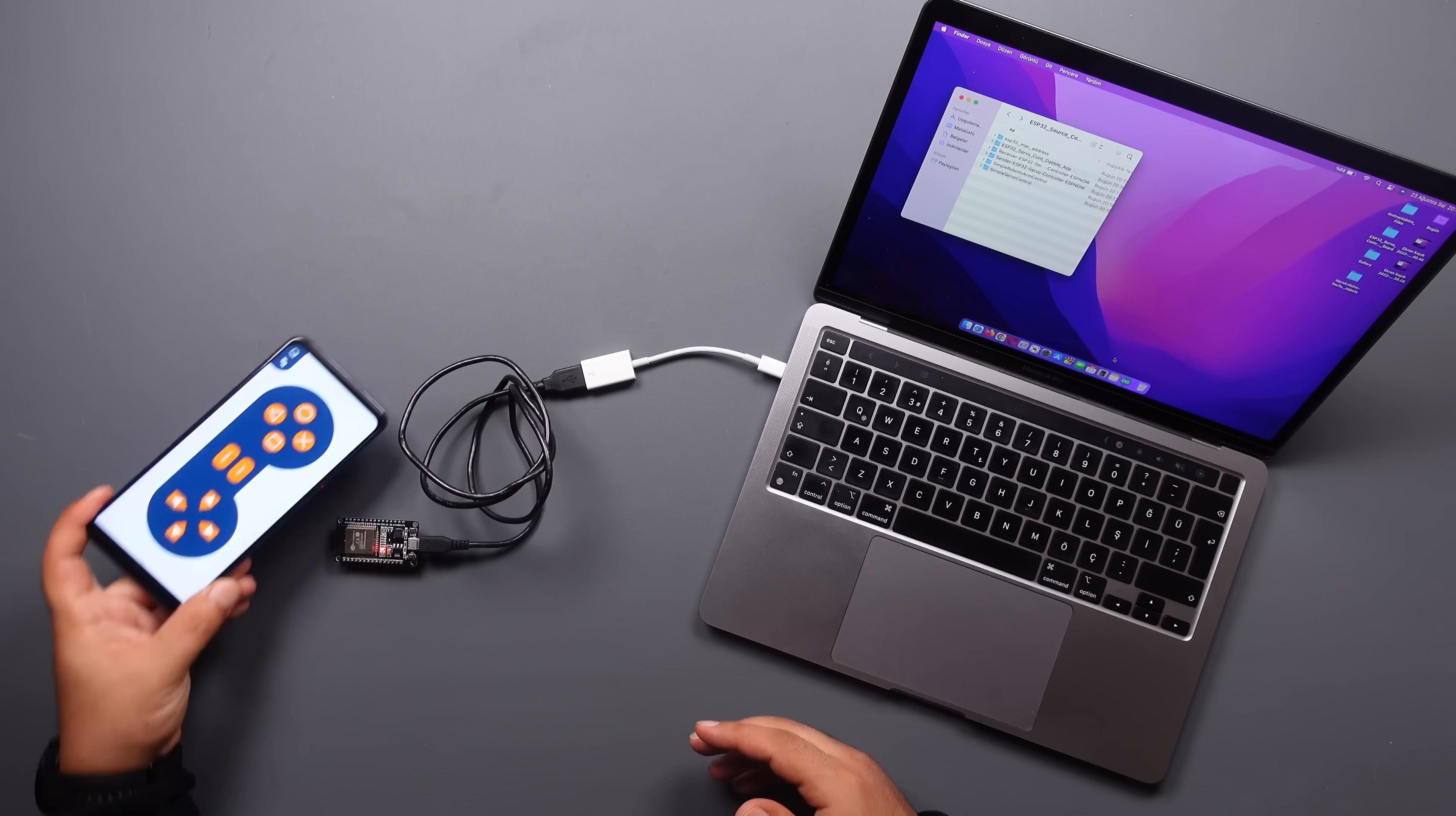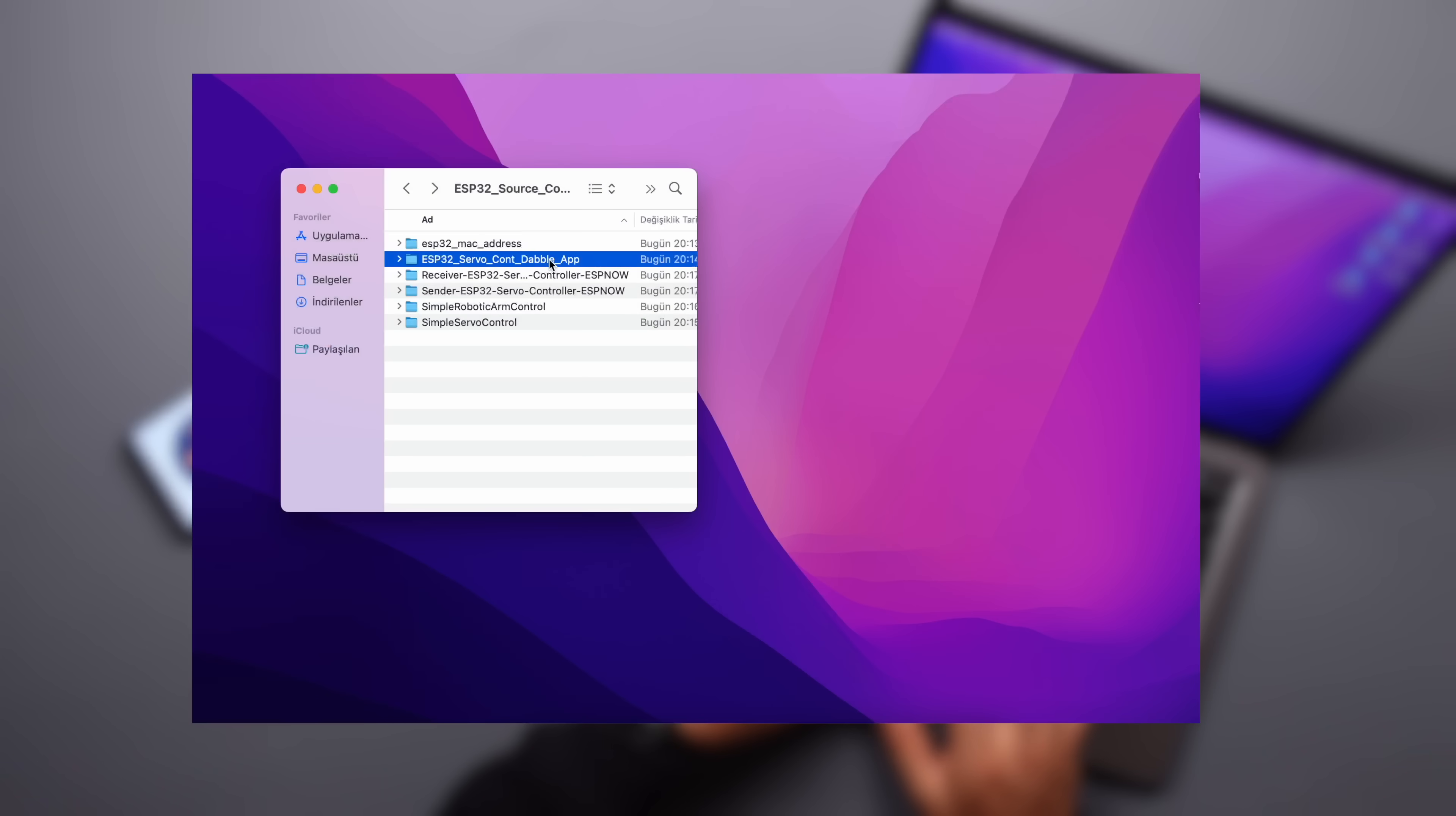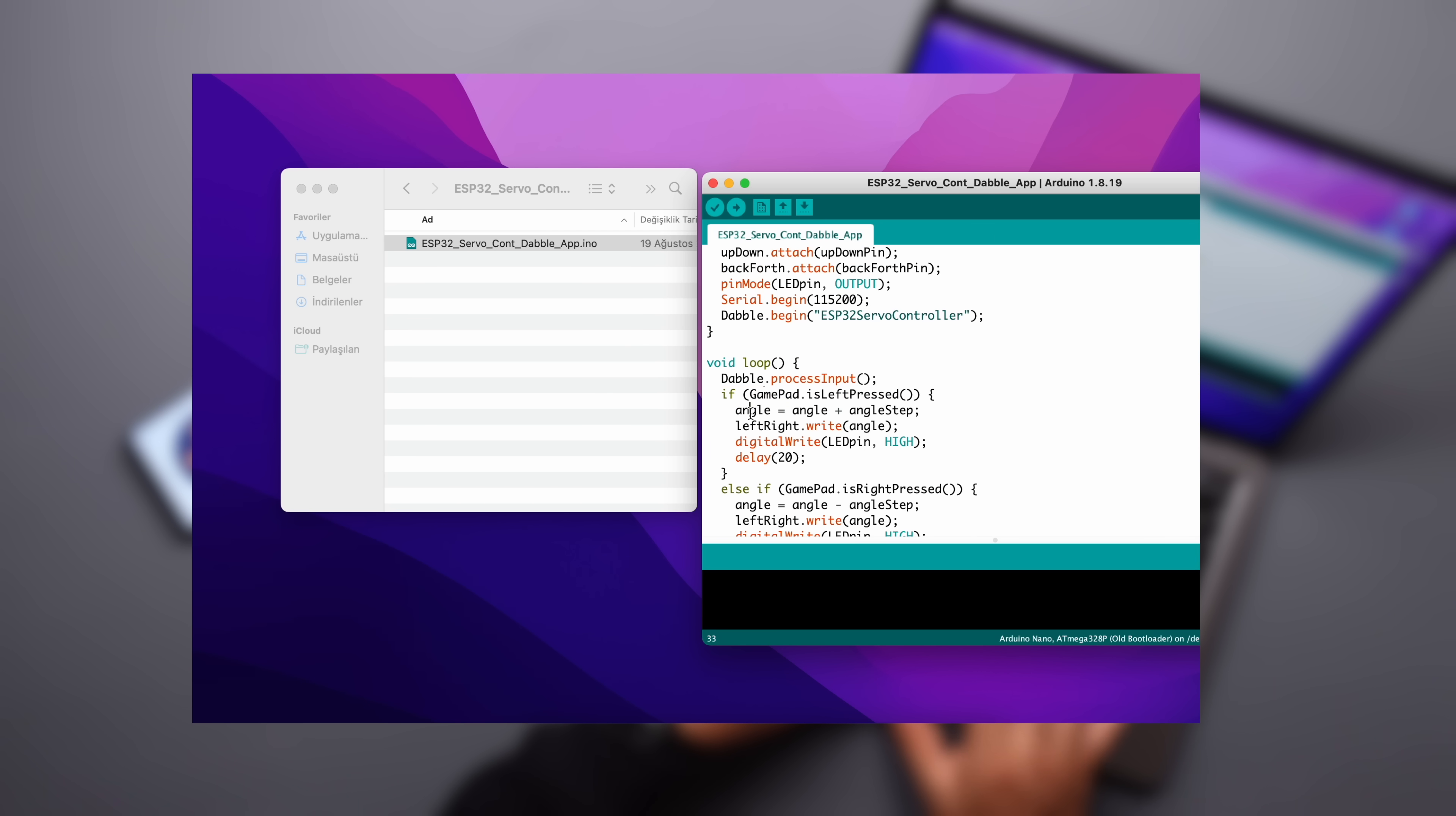In this section, we will use an application. Let's make the servo motors move in the defined angle when the buttons on the gamepad mode are pressed.